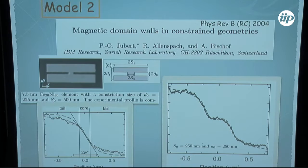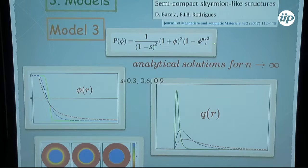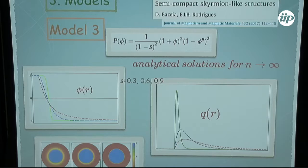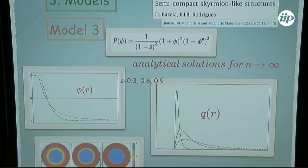My third example involves changing the power of the field in another way. If n=1, I get the standard φ⁴ model. As n increases, even for the first-order equation I cannot solve analytically. However, if n goes to infinity, I still have an analytical solution — plotted here. Around zero, close to the core of the skyrmion, the field is practically constant. This will reflect in the charge density accordingly.